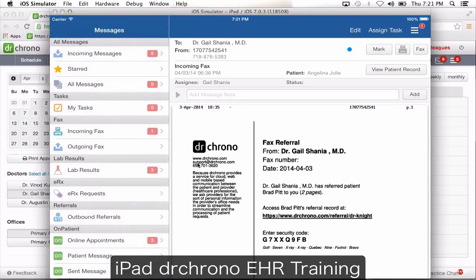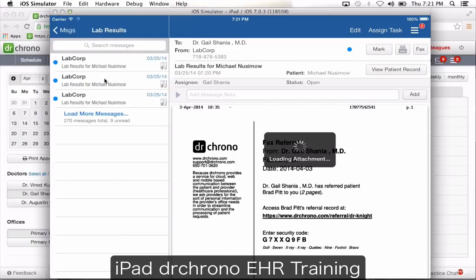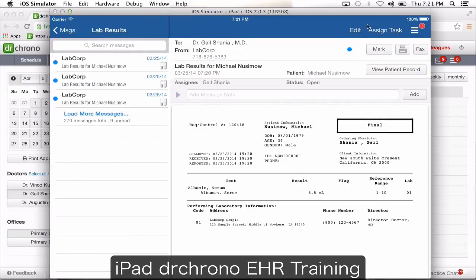All the lab results, just like on the website, you'll find them here. Lab results are automatically going to be attached to patient charts — you don't have to manually attach lab results. Anything that comes in from your lab group and Quest will automatically be attached to the patient's chart.